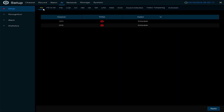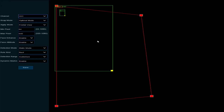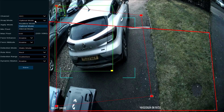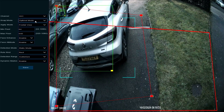It's worth noting that only one AI function can be used per camera. Starting with face detection — they're all pretty similar in how they operate. We're going to set that up on channel one and go with the optimal mode.